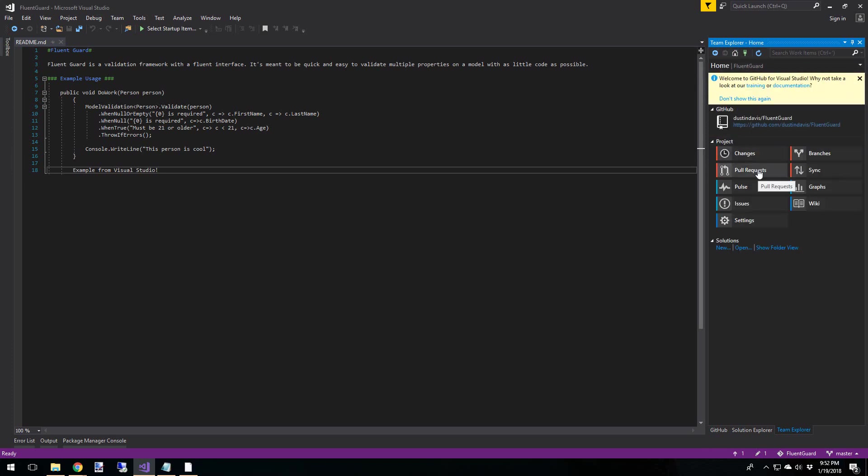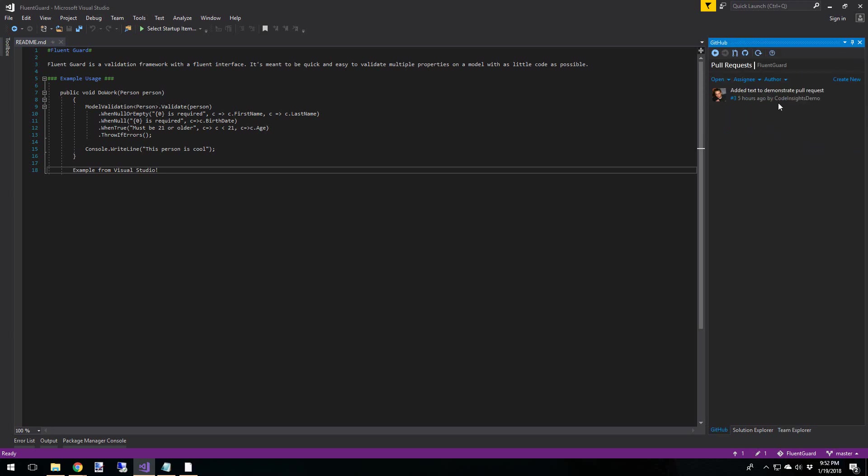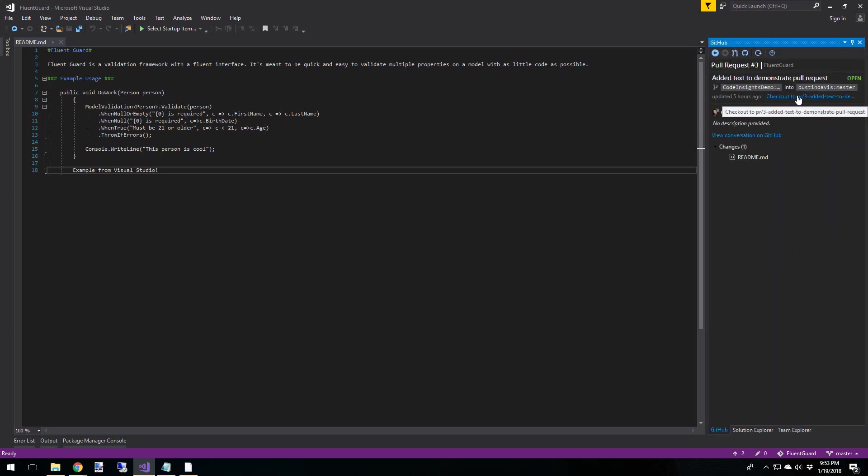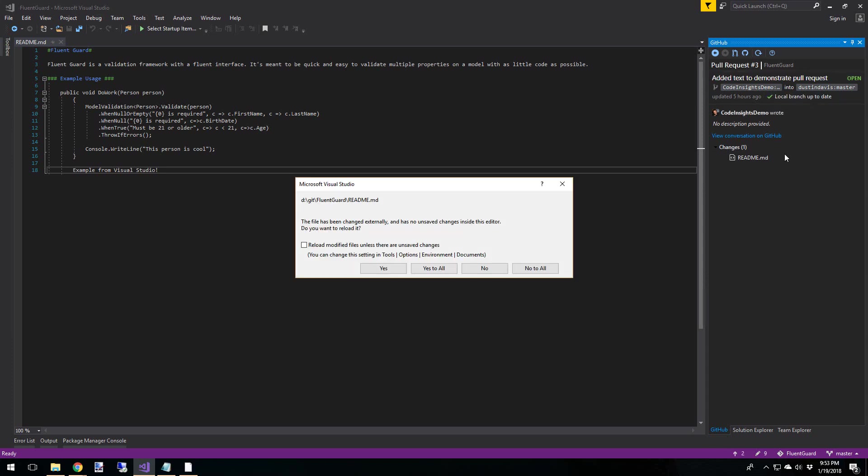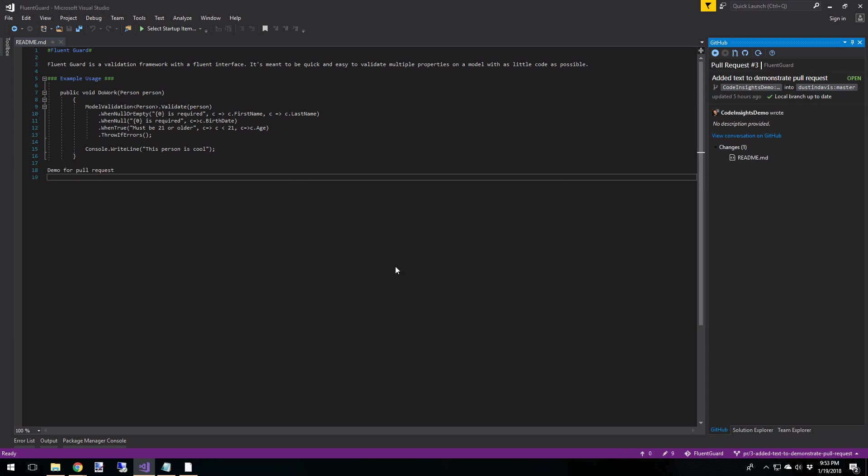So let's go back home, check on changes, and go ahead and commit our ignore file. Now let's go back to our pull requests. And now it looks like we're good to go. Click on that. So now the pull request text has come in.